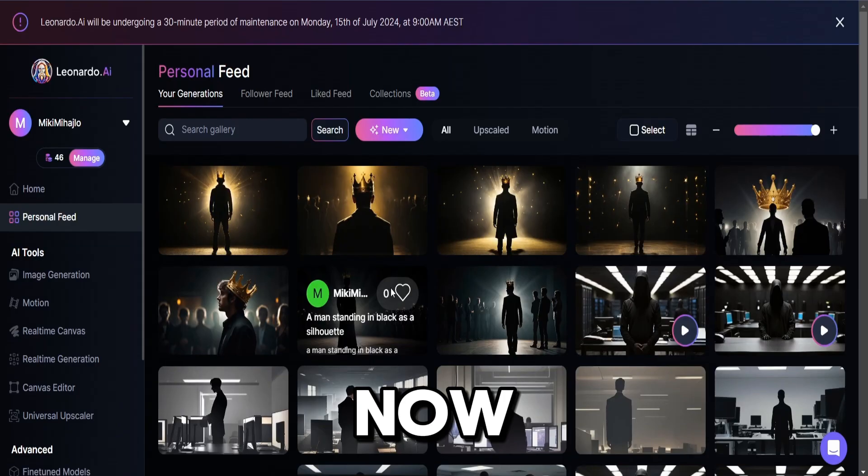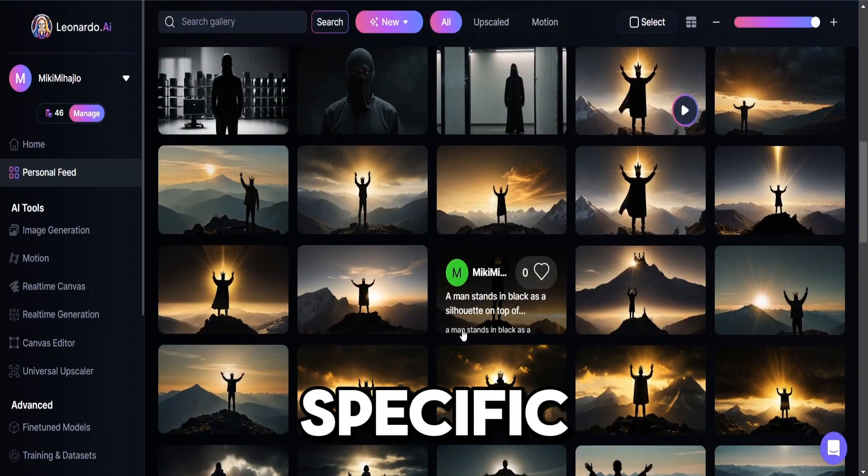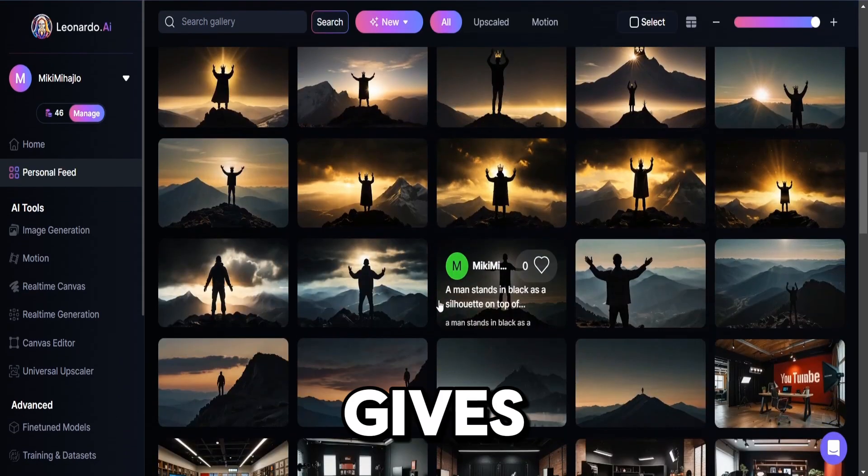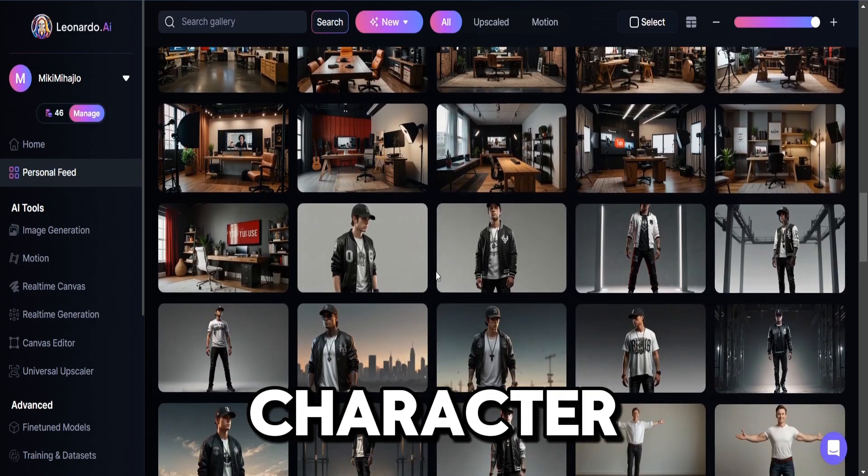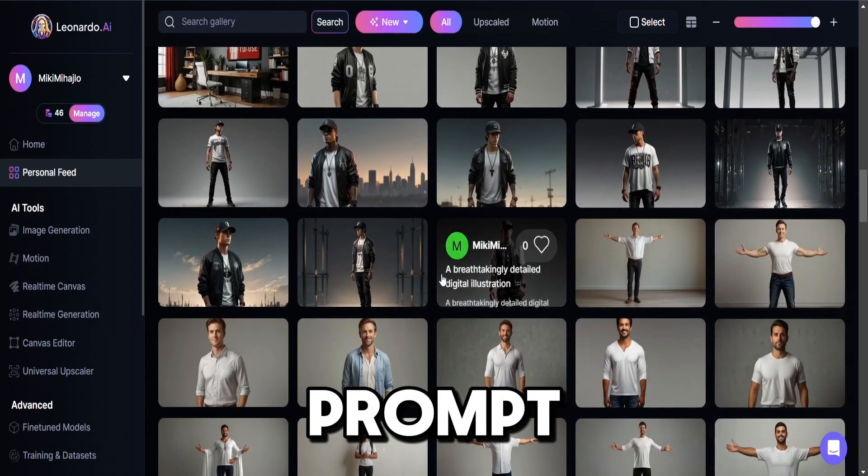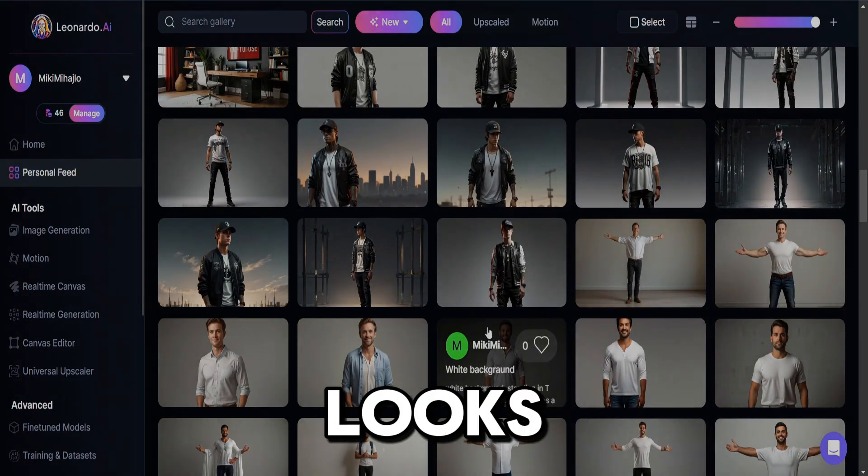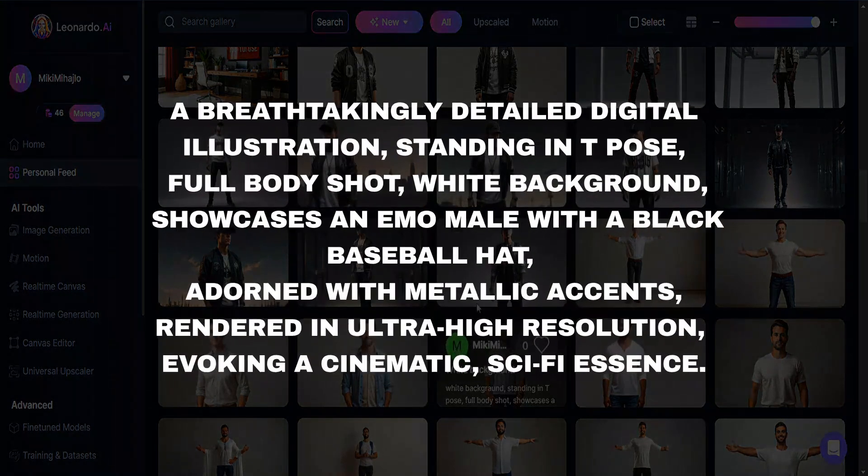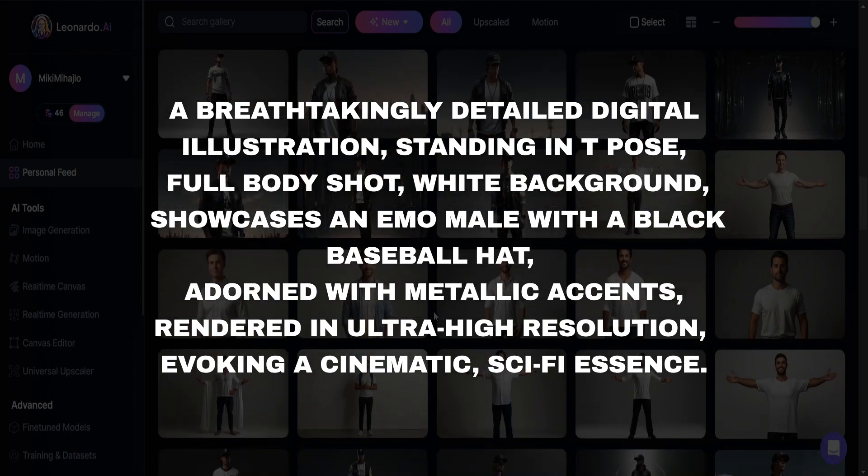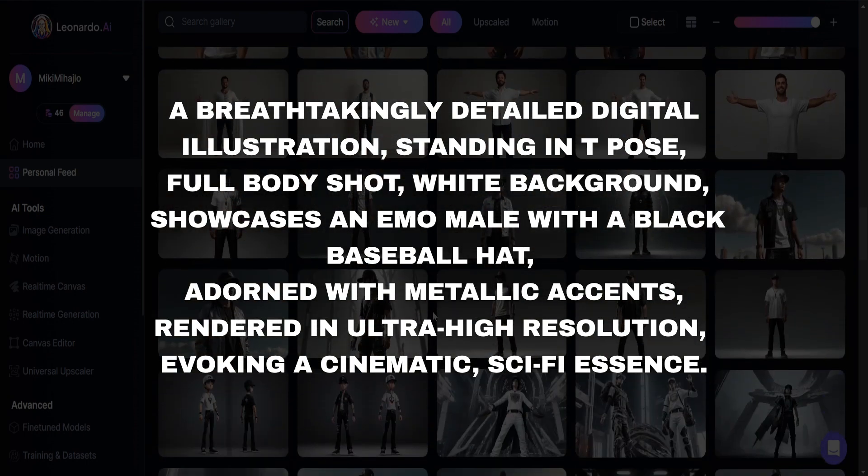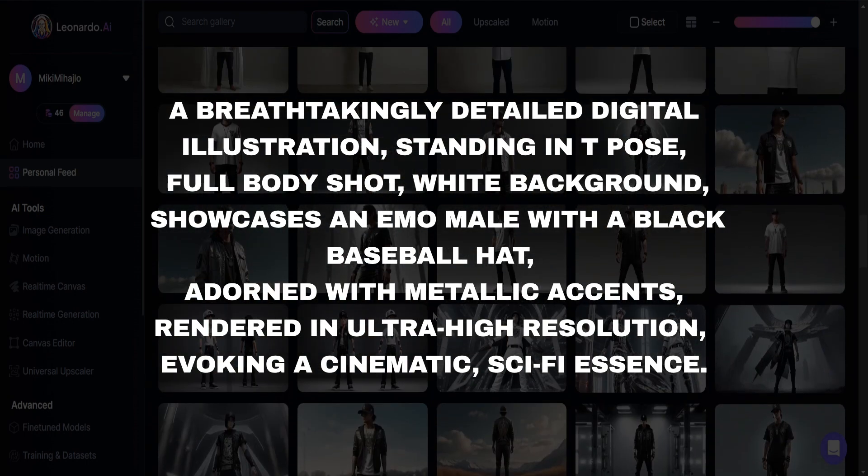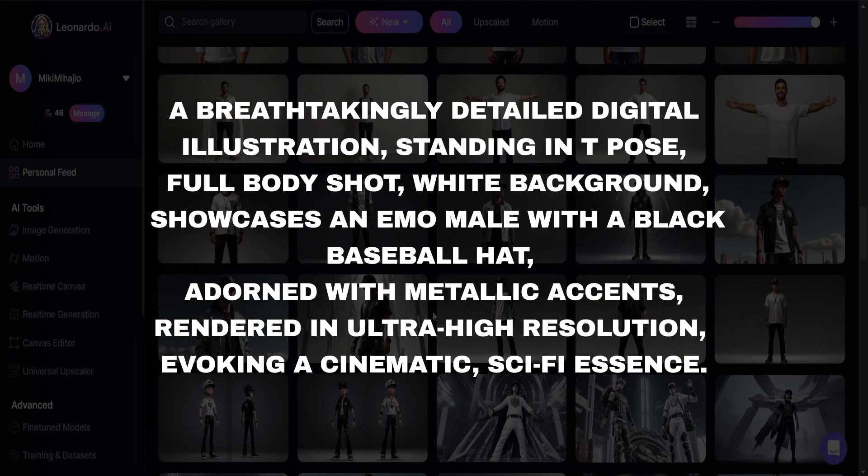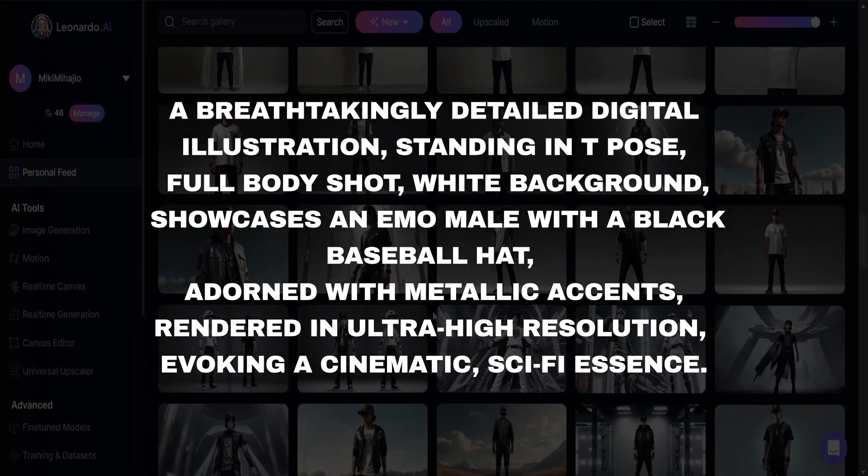Now, I will show you two prompts. One is more specific but gives incredible results and makes your character more unique, and the other prompt is simpler. The first prompt looks like this: A breathtakingly detailed digital illustration standing in T-pose, full body shot, white background, showcases an emo male with a black baseball hat, adorned with metallic accents, rendered in ultra-high resolution, evoking a cinematic sci-fi essence.